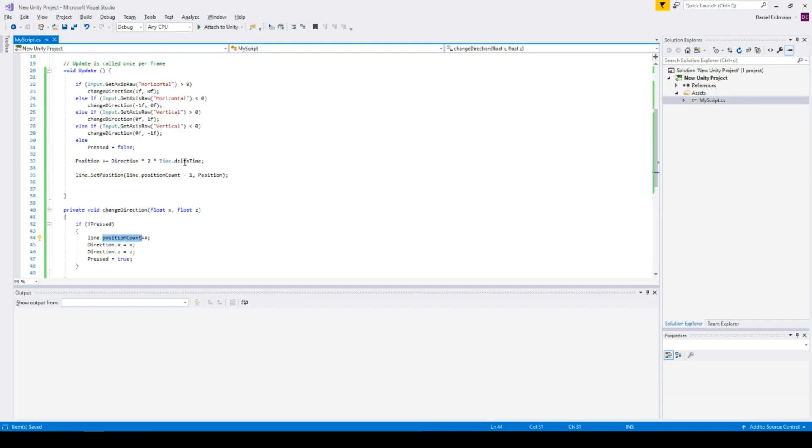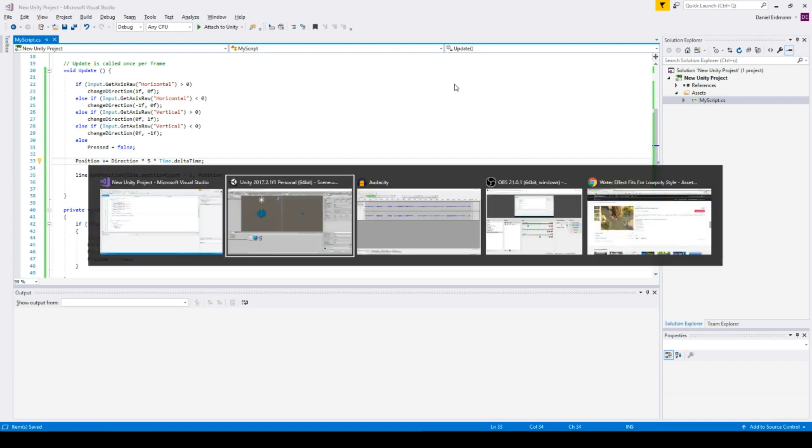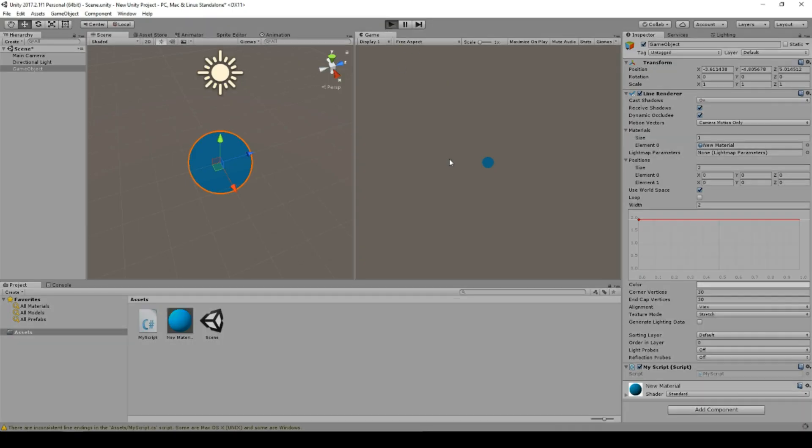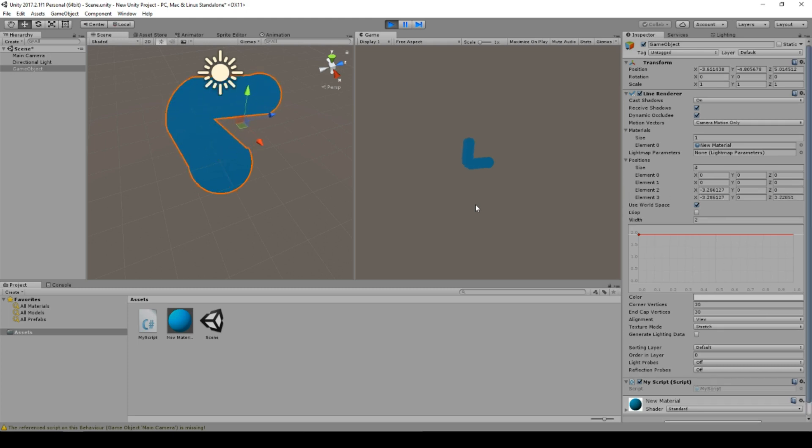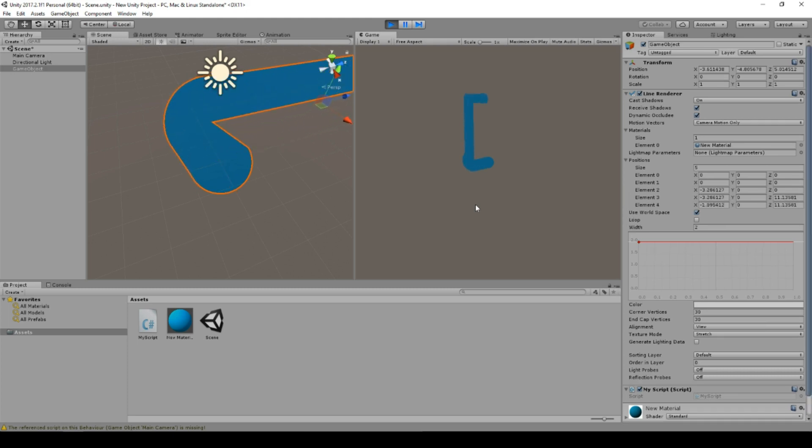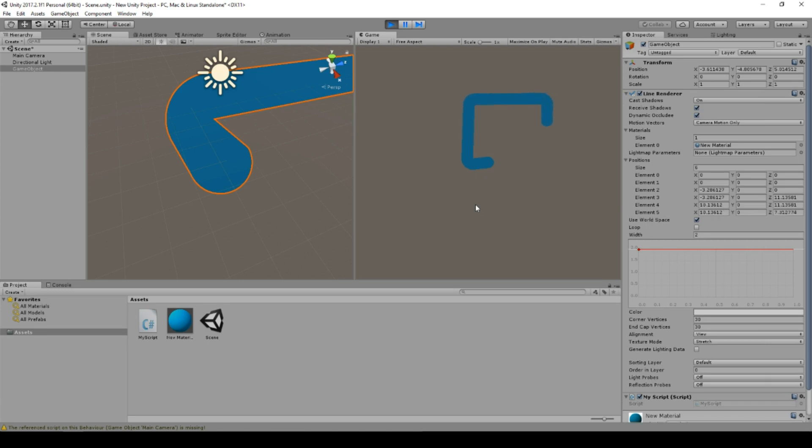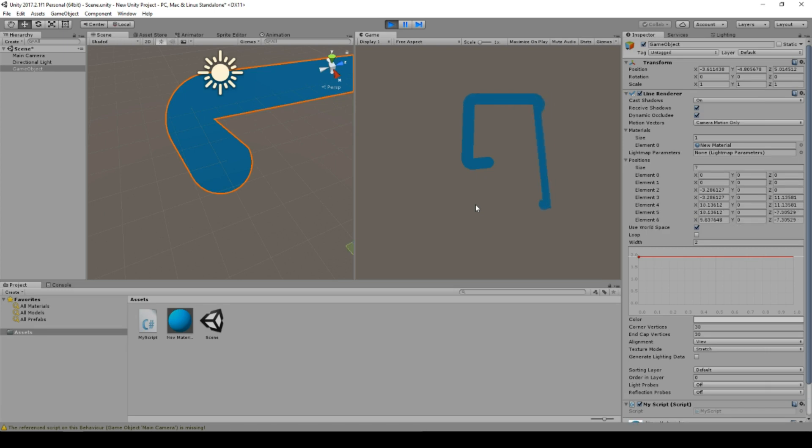Let's make it a little bit faster. Maybe speed five. And let's see what's happening. So I can go left, right, up and down.